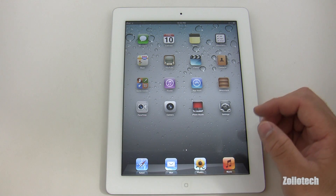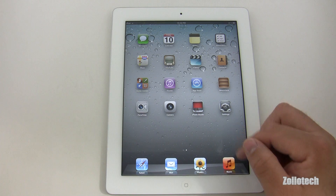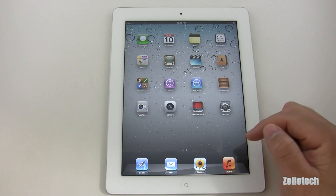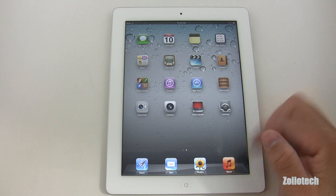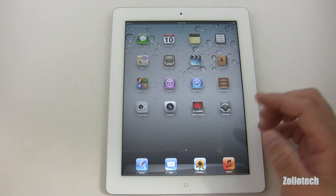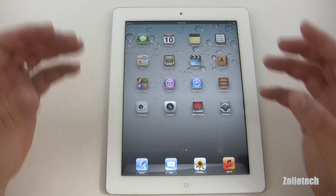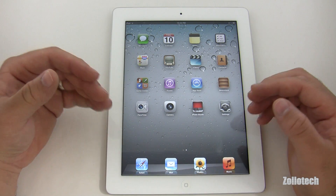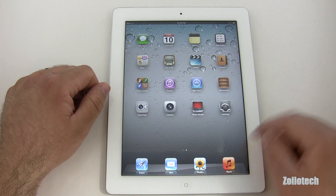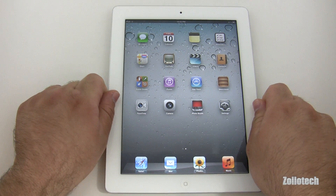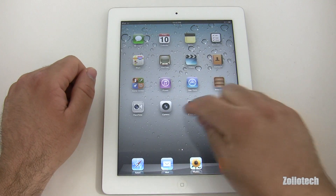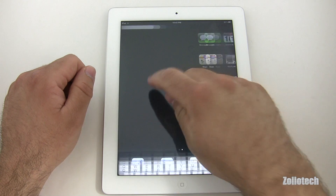We've got a different icon now for Music — they used to have iPod. I kind of like iPod better, but what they're doing is making things unified across the iPhone, iPod touch, and iPad. So let's go ahead and see what we've got here.